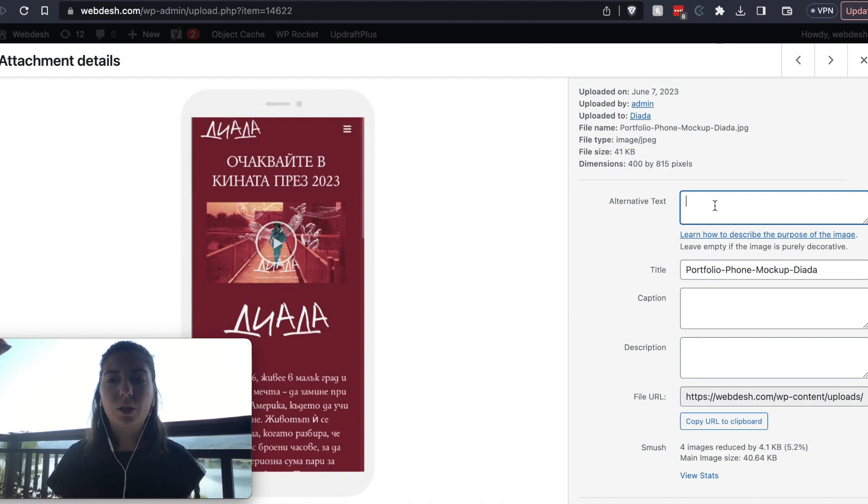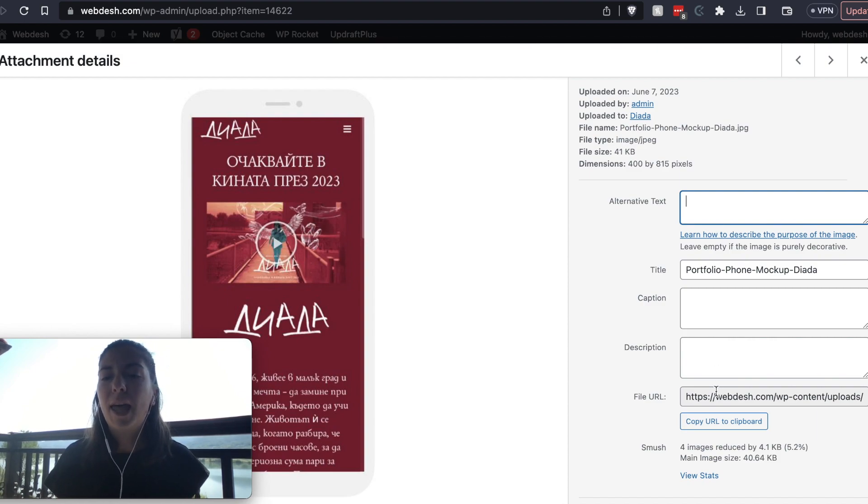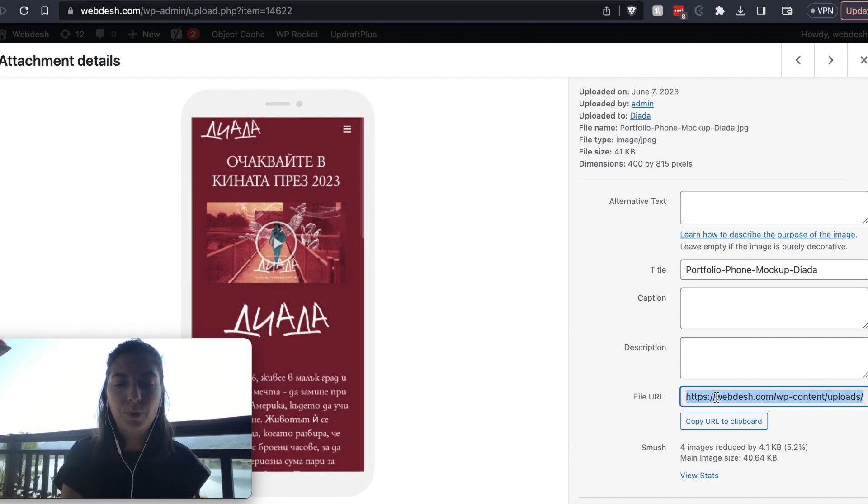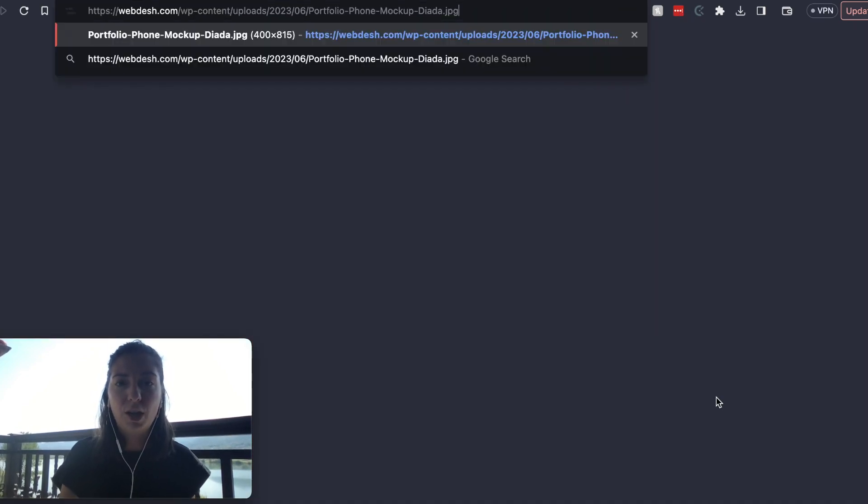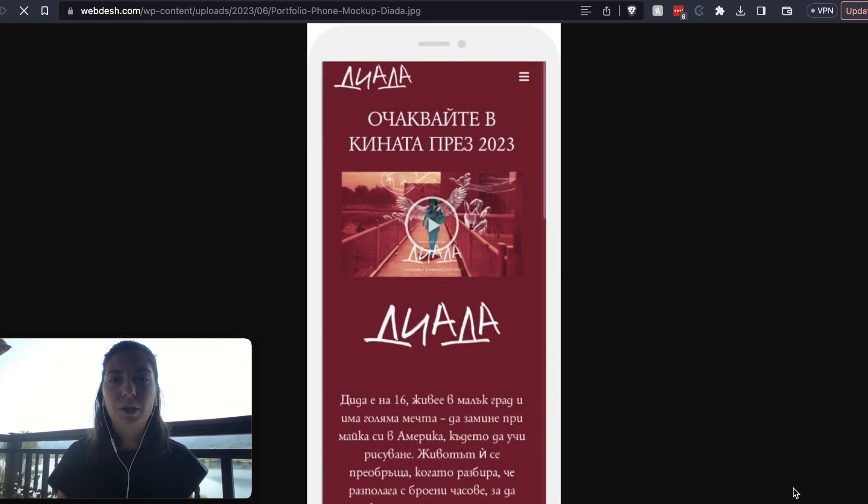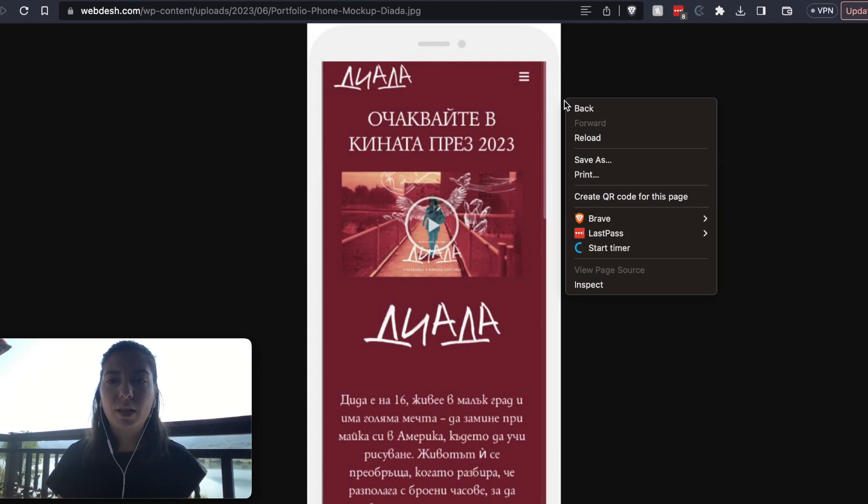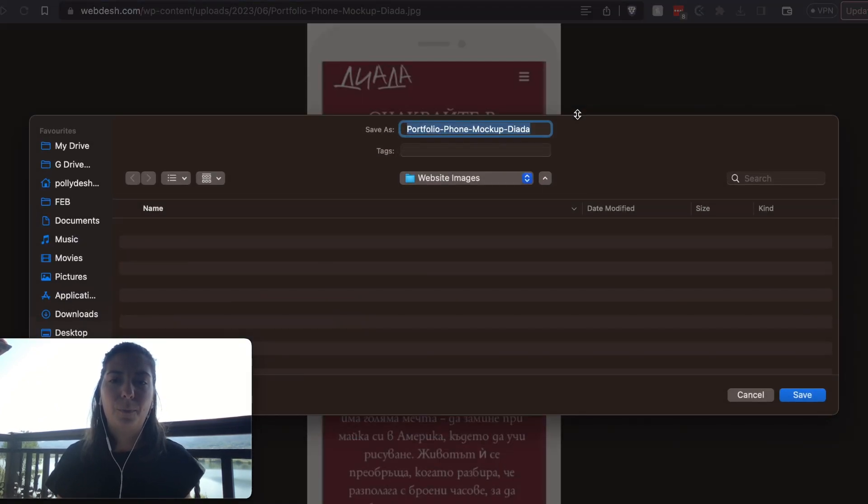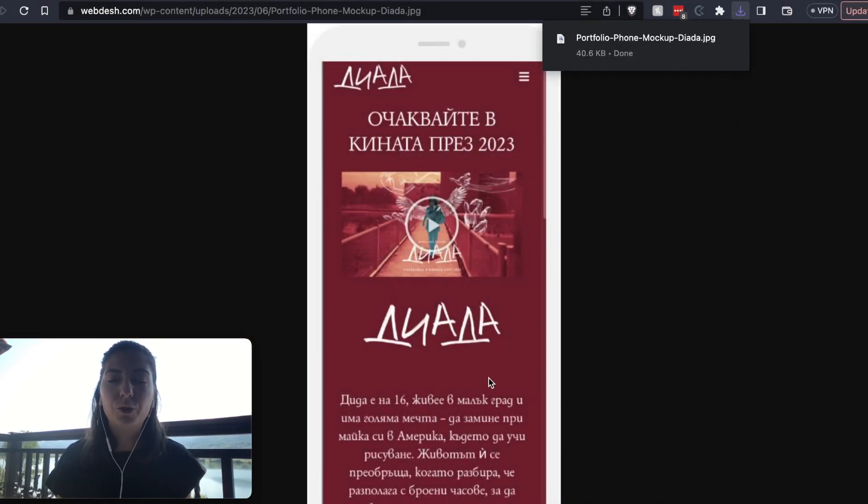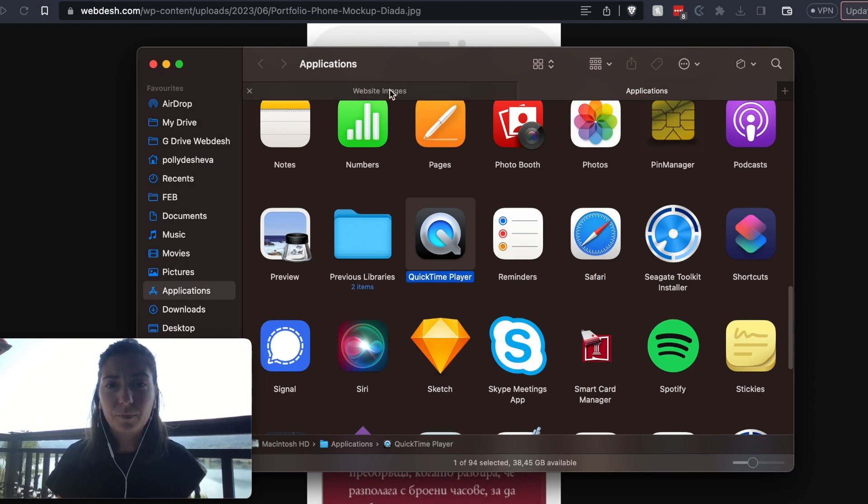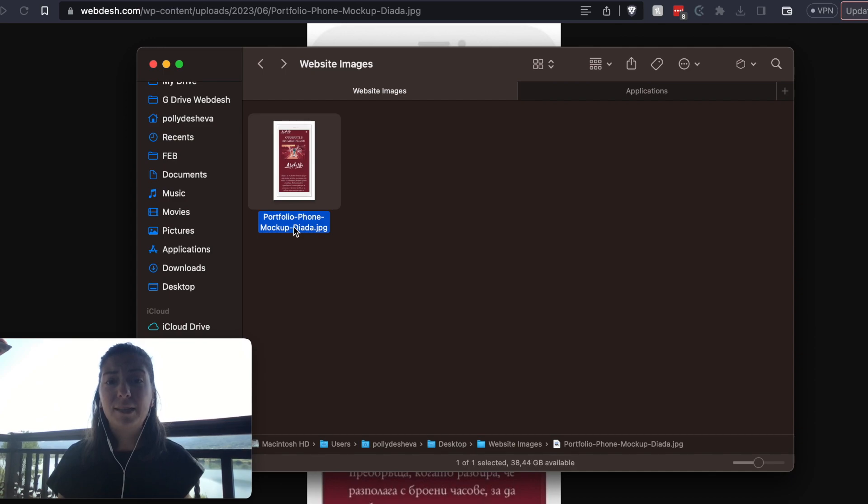You can also fill out your alternative text. That's also good for SEO, and you have the file URL. What I normally do, for example, if you want to check, I'm copying the URL here in the browser. If I want to download that image, that's the easiest way to do it. So I just open it in the browser and then right-click on the image and then save image. So in this way, you want, for example, to double check what is the name of the image. Let's go here. Here you can see the name of the file. That's actually what I'm talking about.